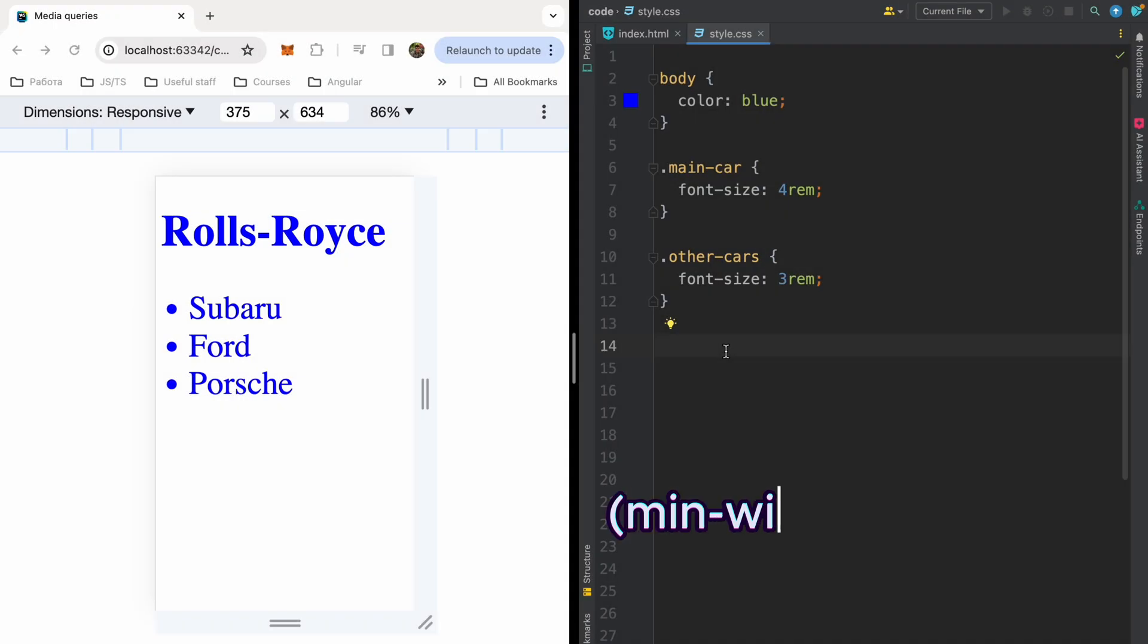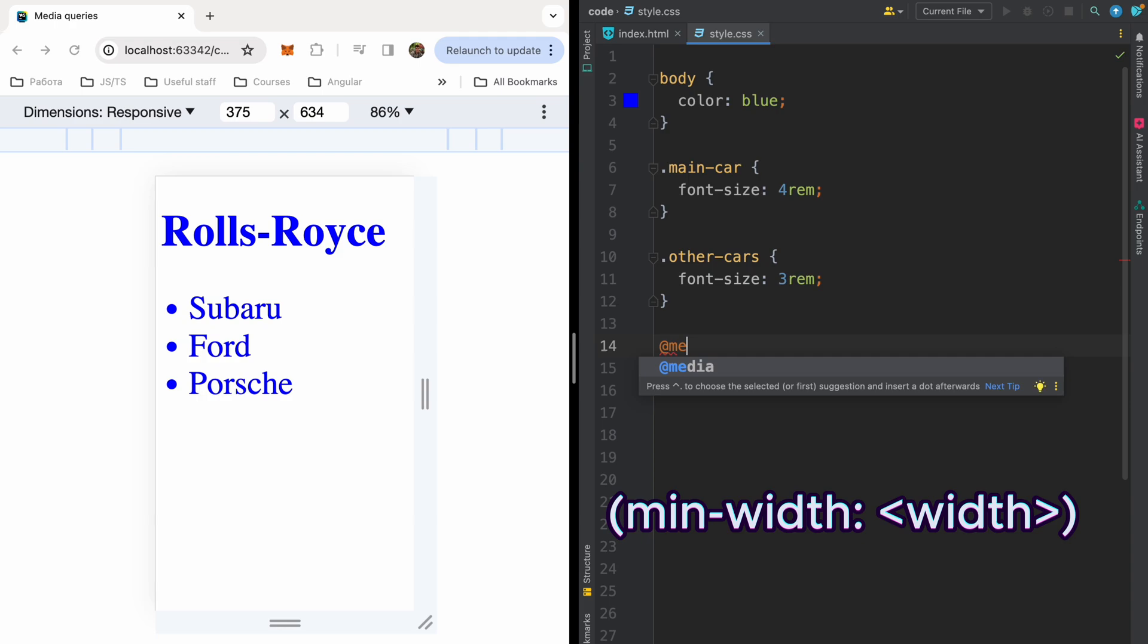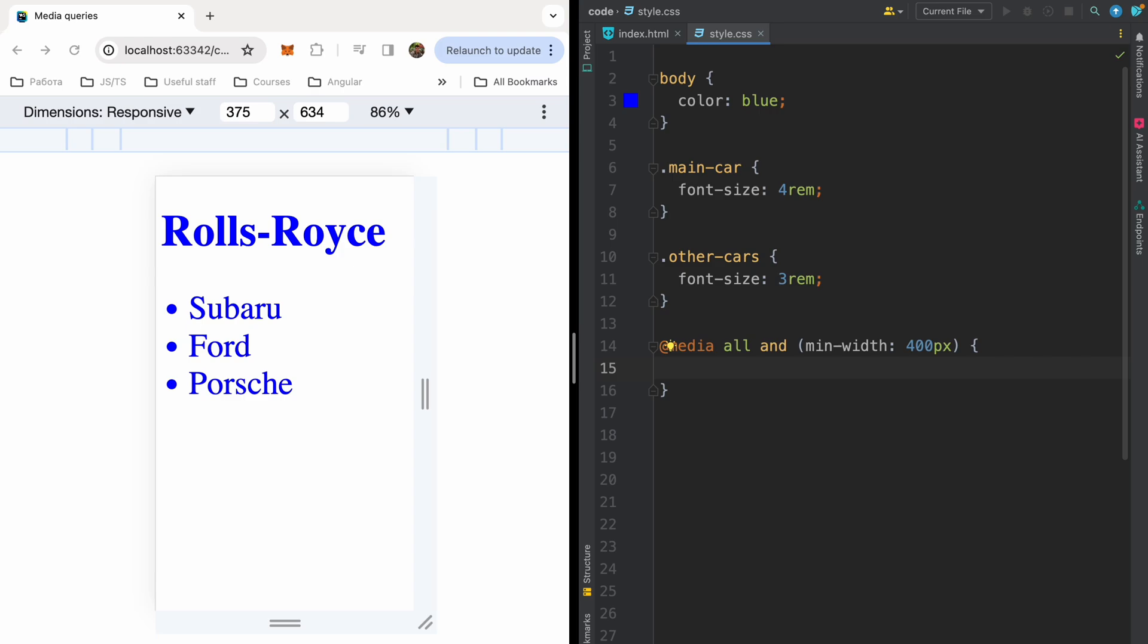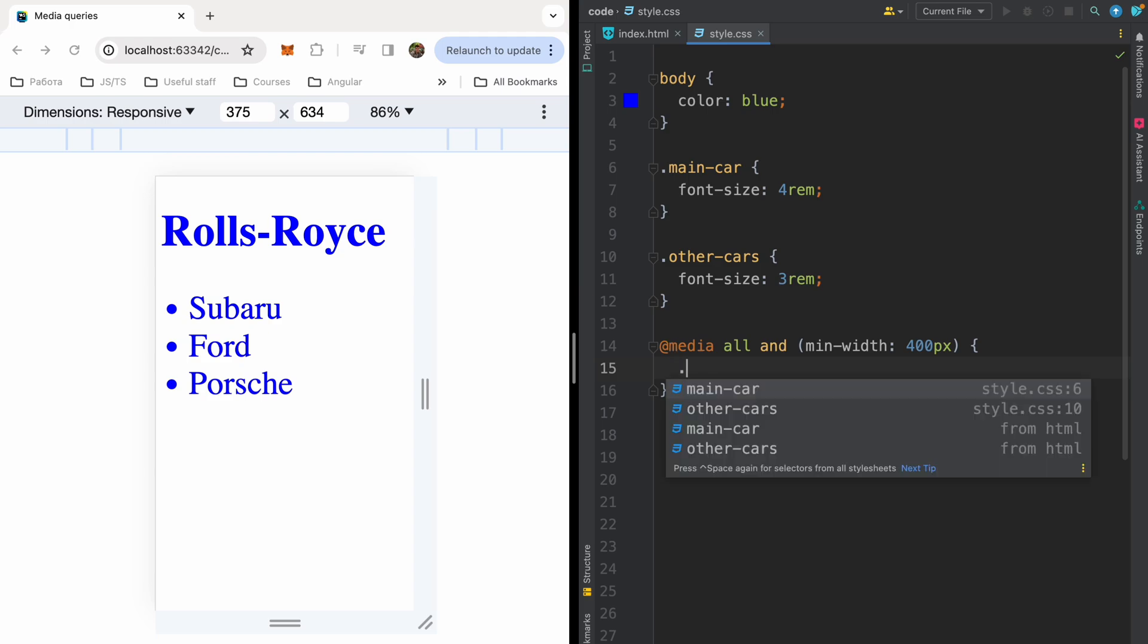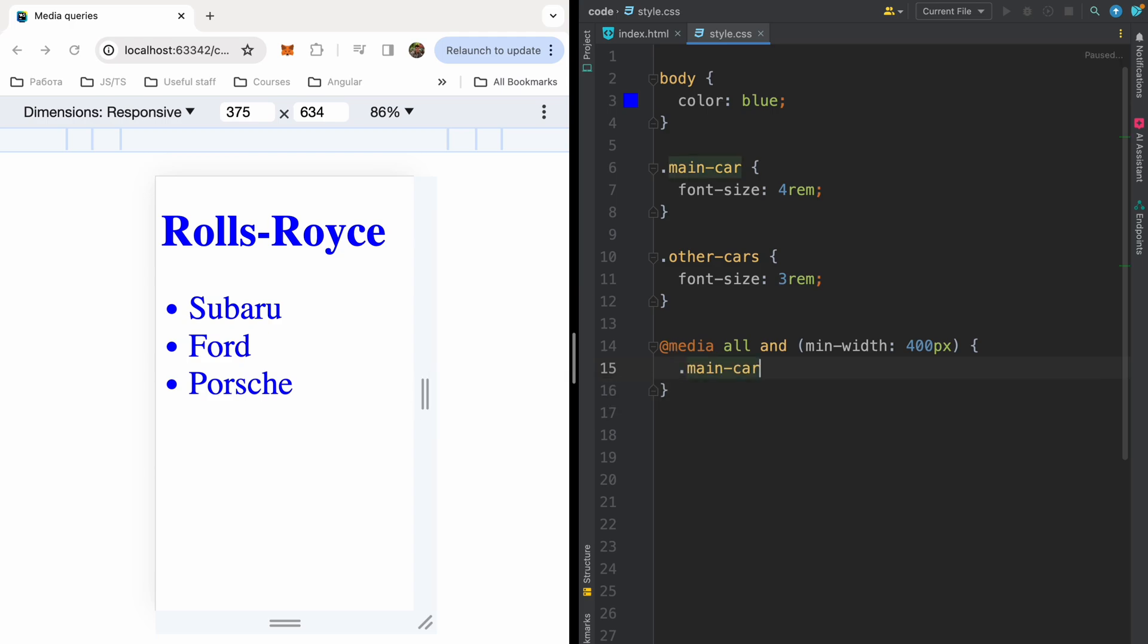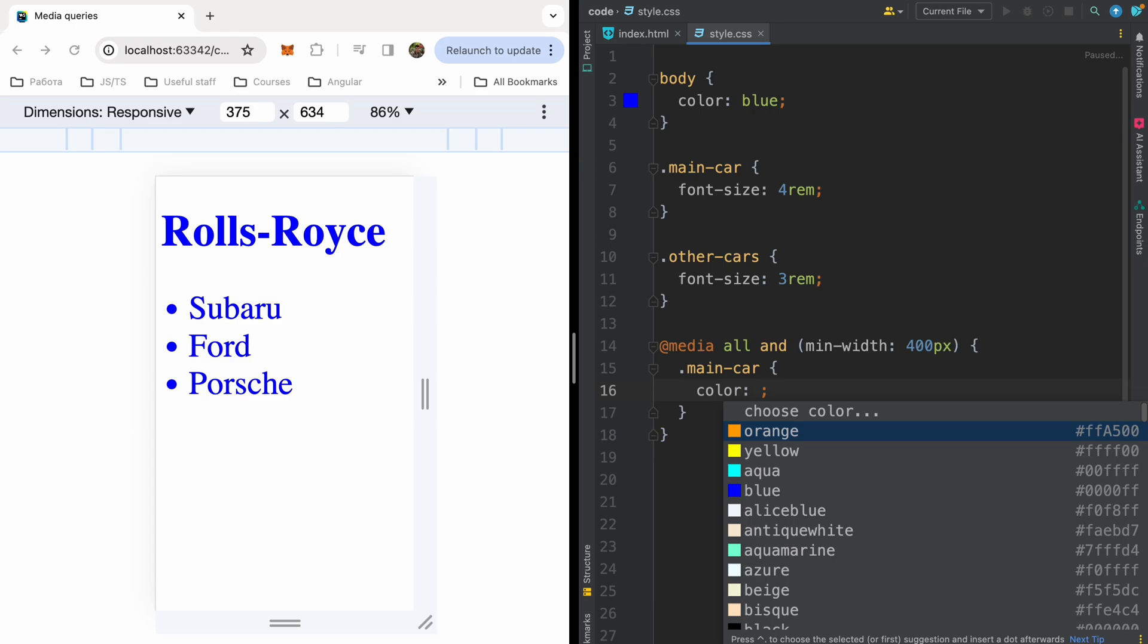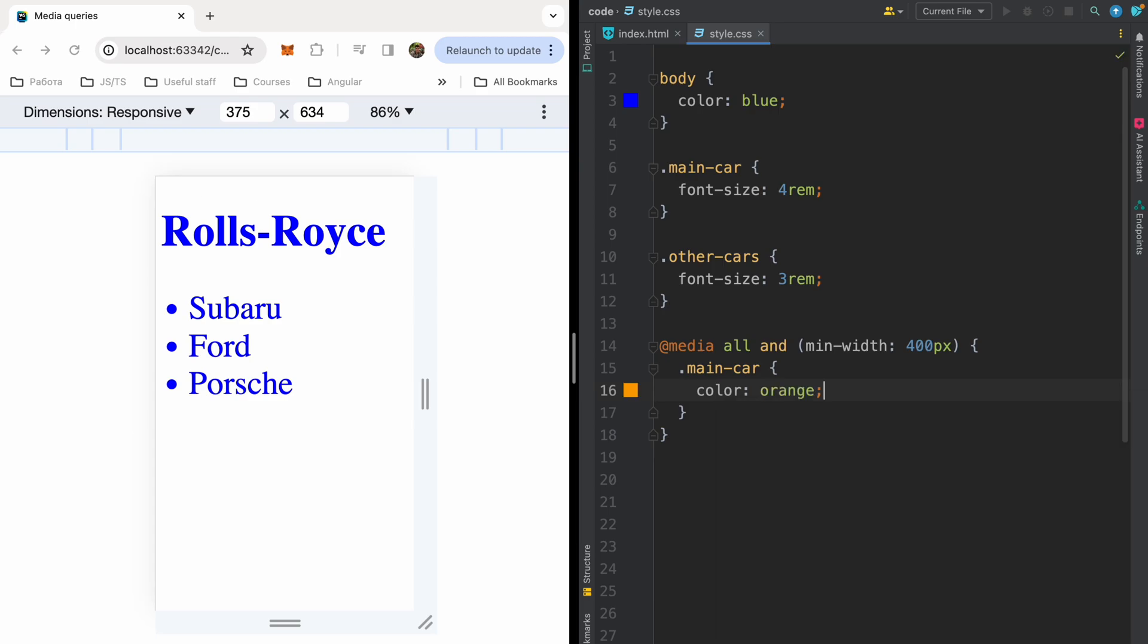Let's start with min-width. Let me write my media query. So I will apply these styles to all devices. And min-width, let it be 400 pixels. And in curly braces, we have to write our styles which will be applied when the width of our viewport will be greater than 400 pixels. It will be just normal CSS code. Let me change the color of main car to orange.